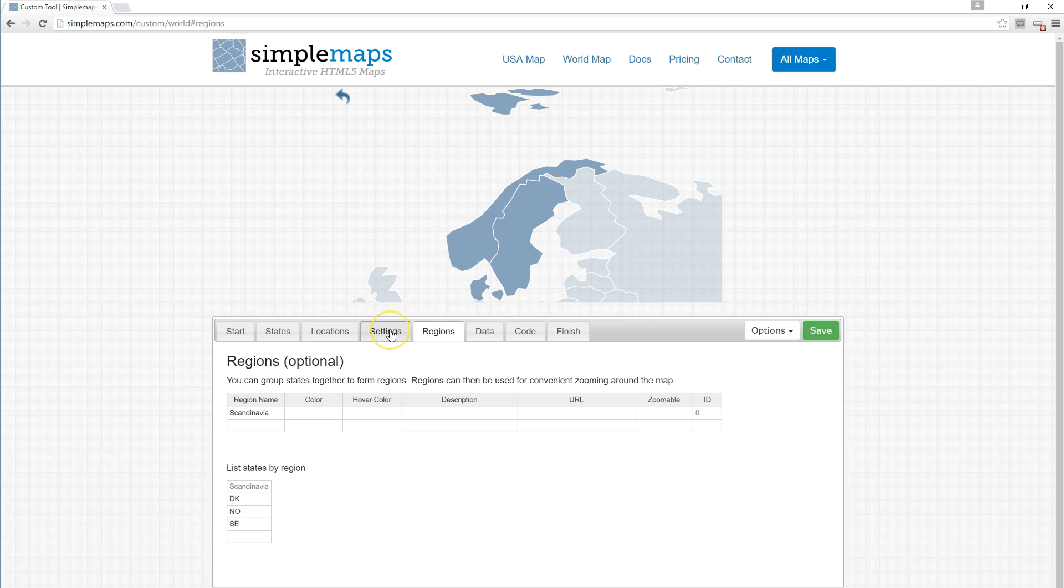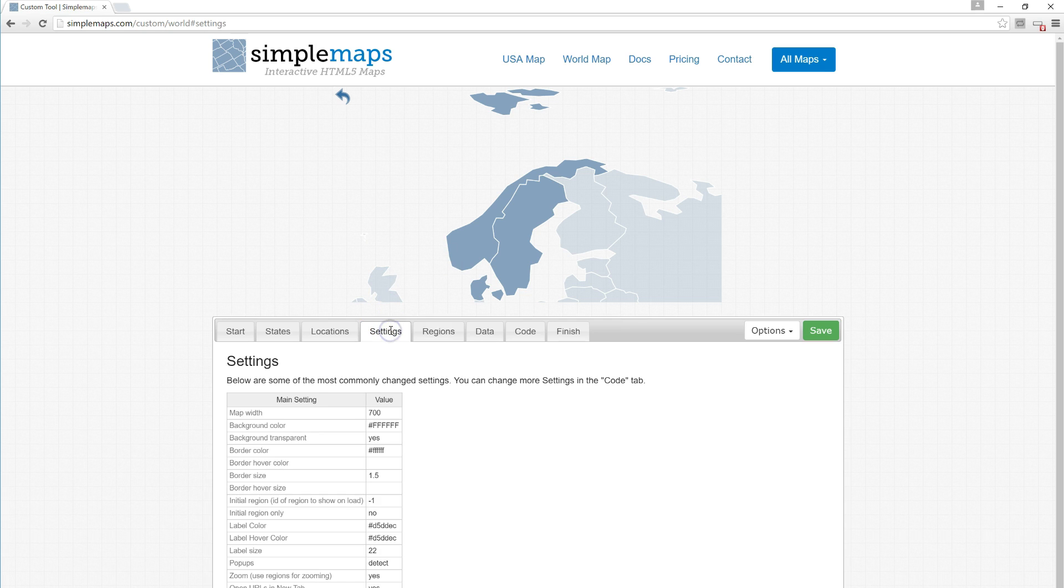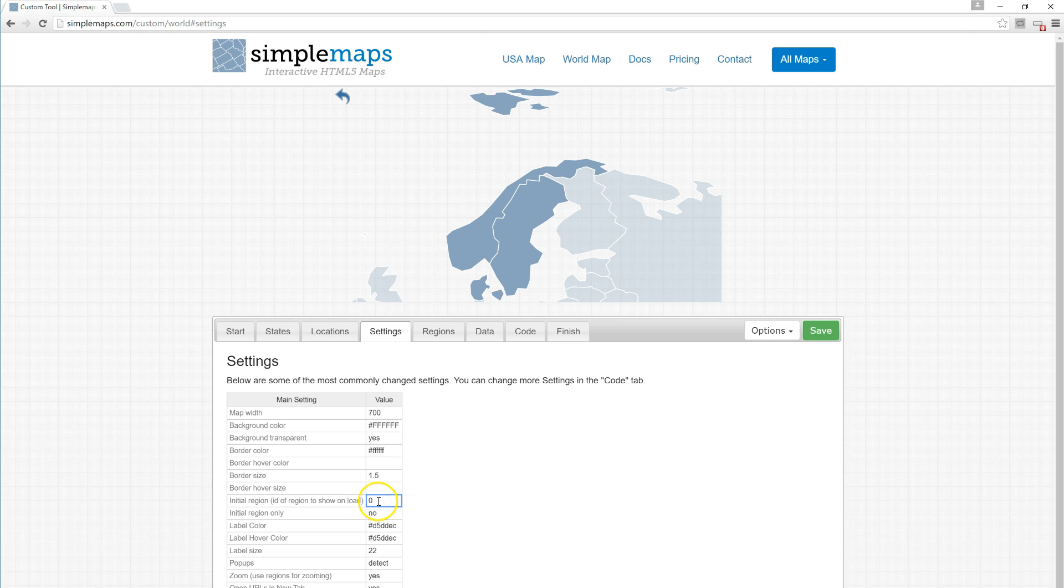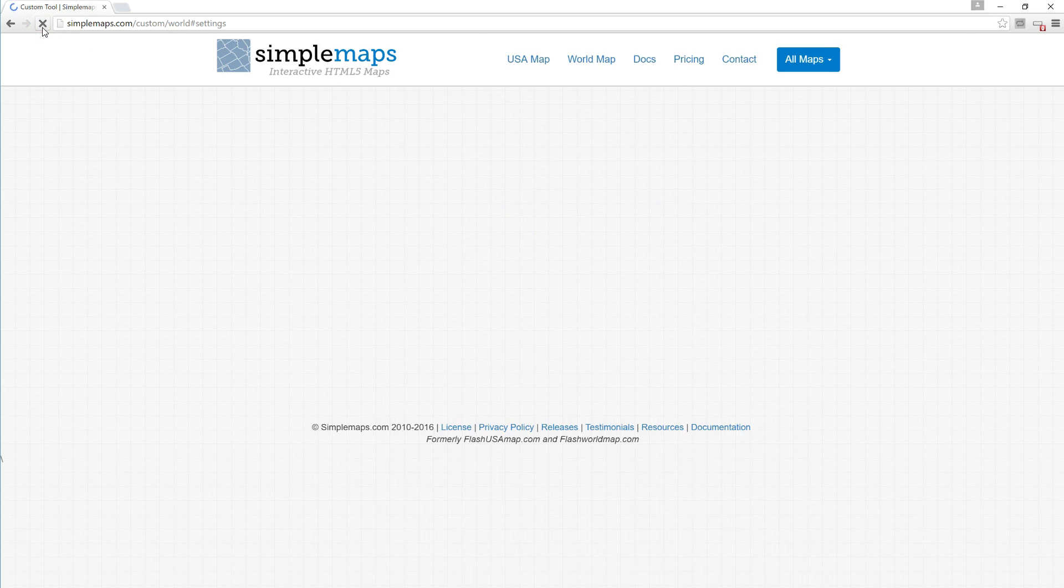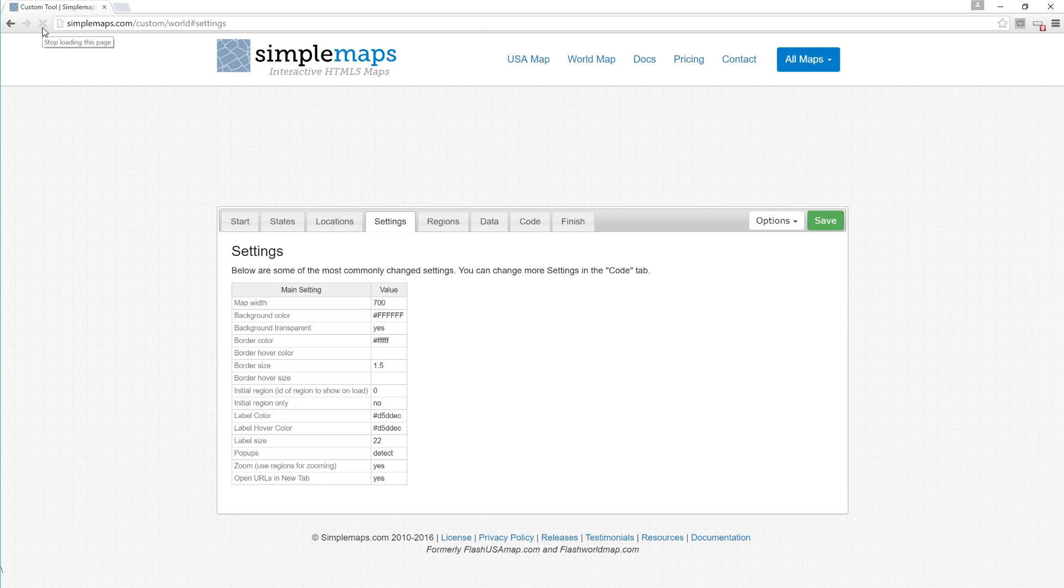We're going to click on the settings tab and go down to initial region. Instead of having an initial region of -1, which includes all the countries, we're going to use an initial region of 0, which is the ID for Scandinavia. Sure enough, if we go ahead and refresh the browser, you can see...